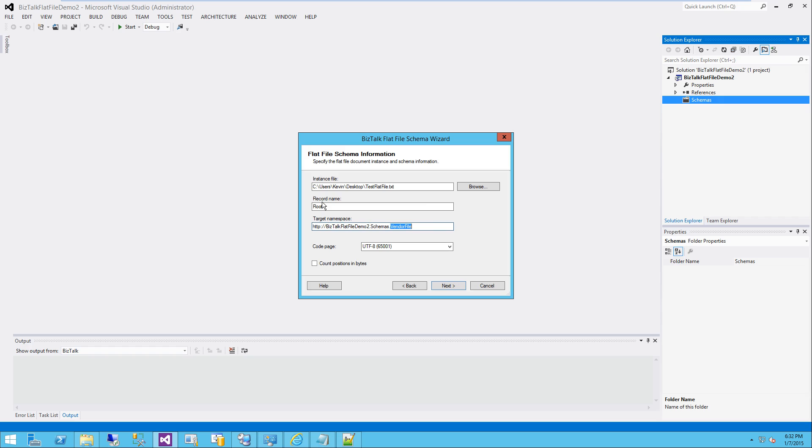Next thing to think about is the record name. I normally call a record name, this is going to be your root node name, the same as the entity that you are trying to define. And your code page 99% of the time is going to be that unless you've got some language requirement. You've got a file in Hebrew or something like that. So I'm going to click next.